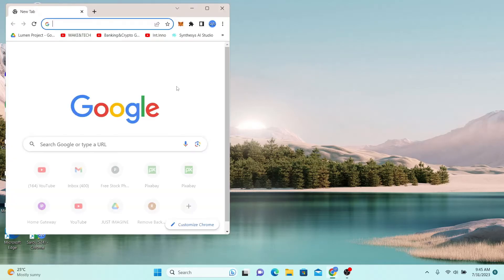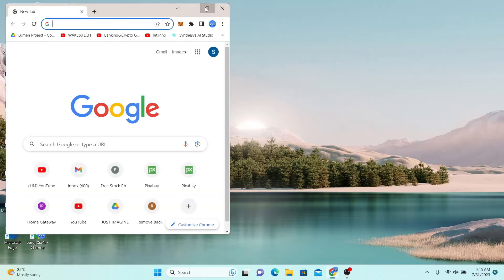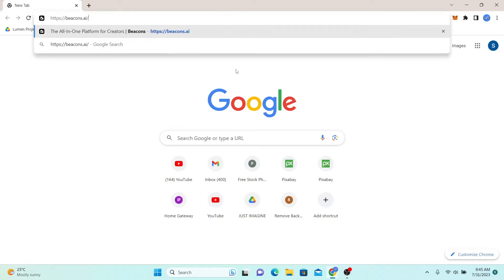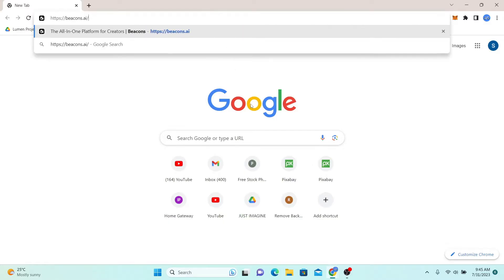First of all, just go ahead and open up your web browser and then in the address bar type in beacons.ai and press enter.